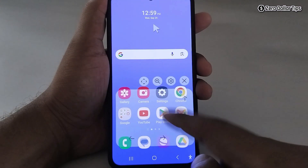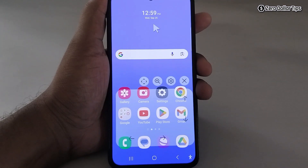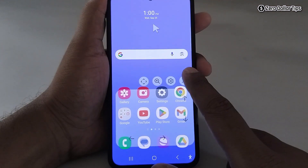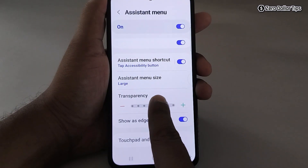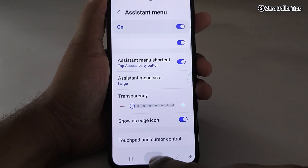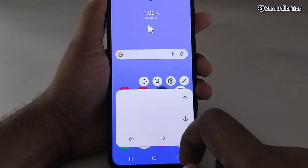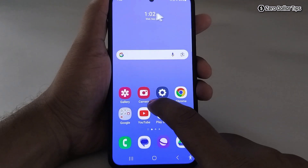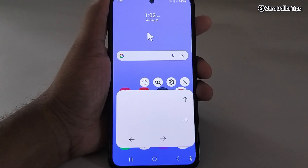Now go back and check — open the Assistant Menu, and you can see it is almost 50% transparent. Tap on cursor and both the cursor and touchpad are almost 50% transparent. If you want to remove the transparency, go back to Settings and remove it. Now tap on cursor and you can easily use the mouse cursor on your smartphone.